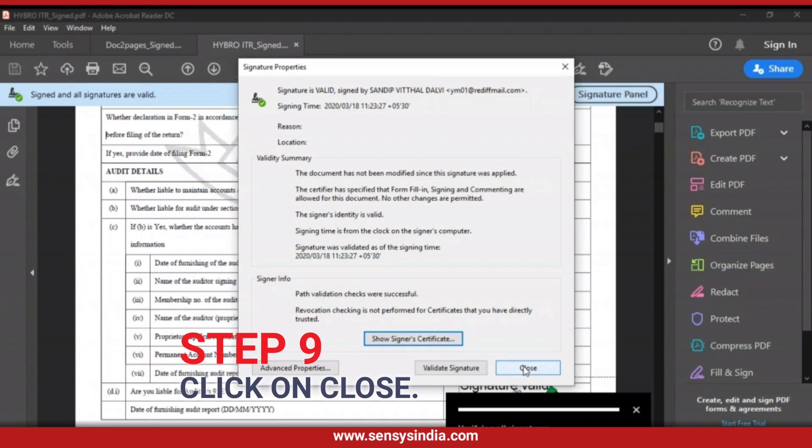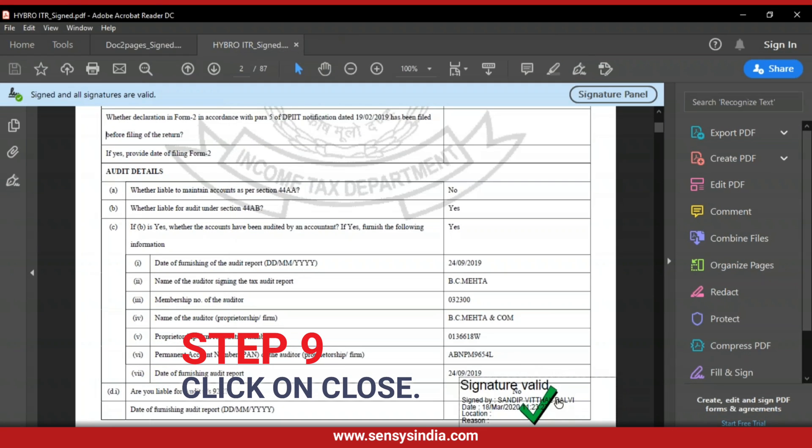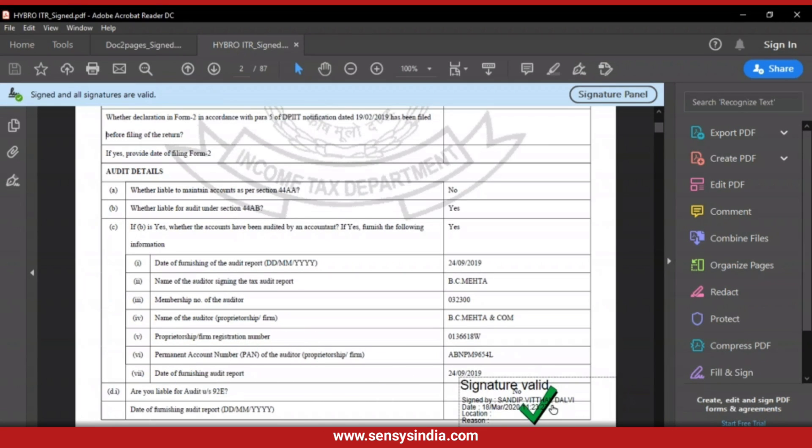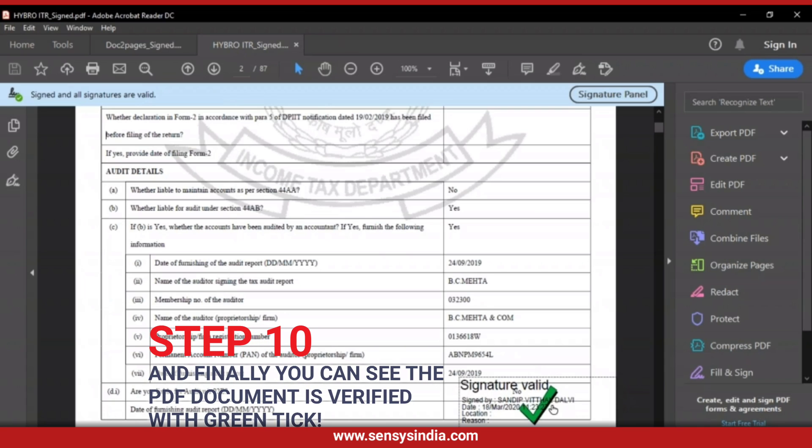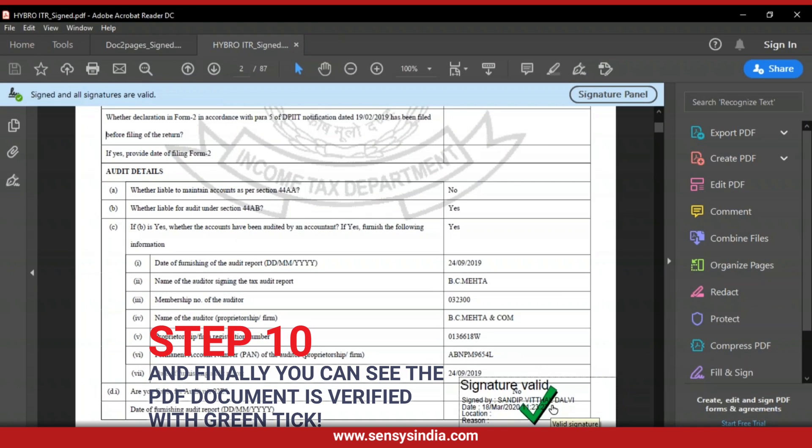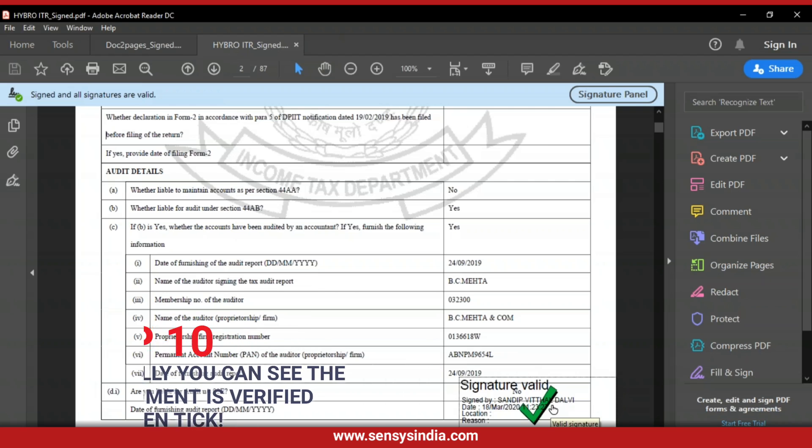Step 9: Click on Close. Step 10: And finally you can see the PDF document is verified with green tick.